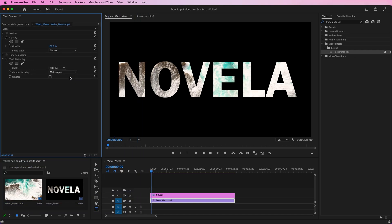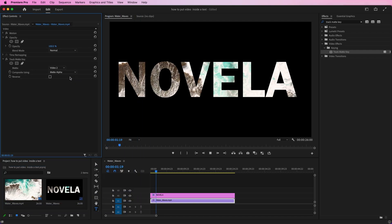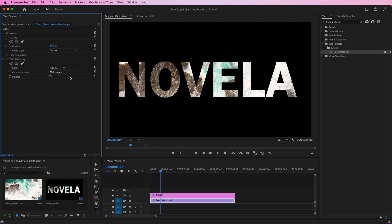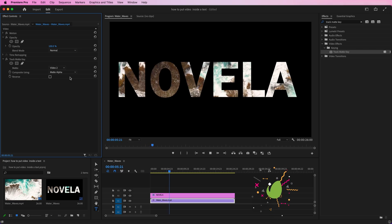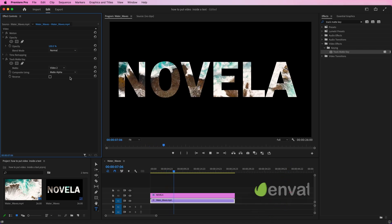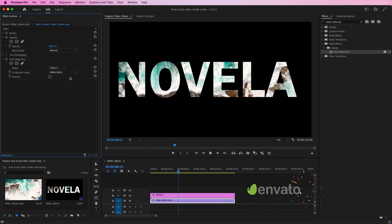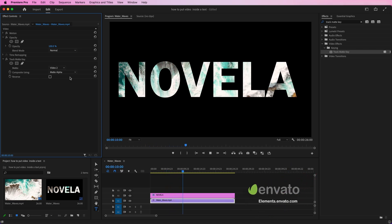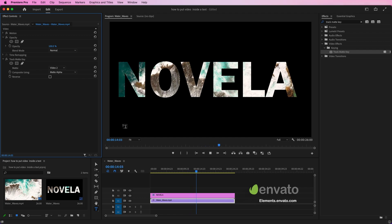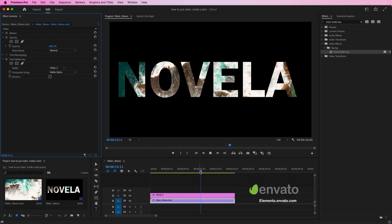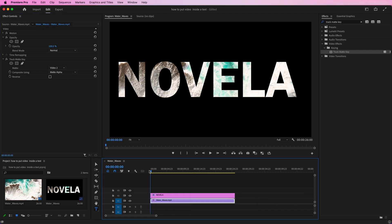Now let's see how the preview looks. In the description below, you can find a link to Envato Elements, which offers millions of incredible resources to assist you on your video creation journey.